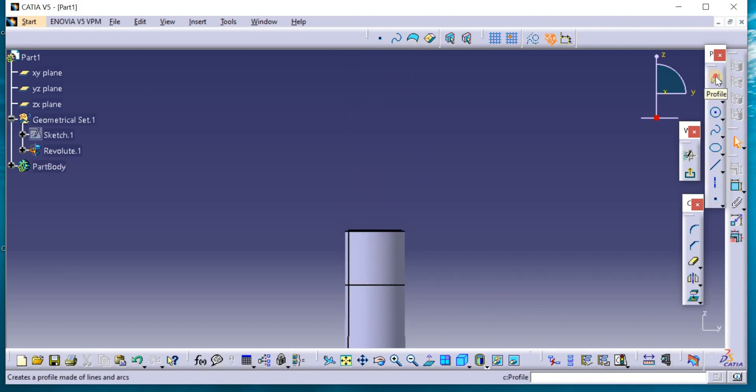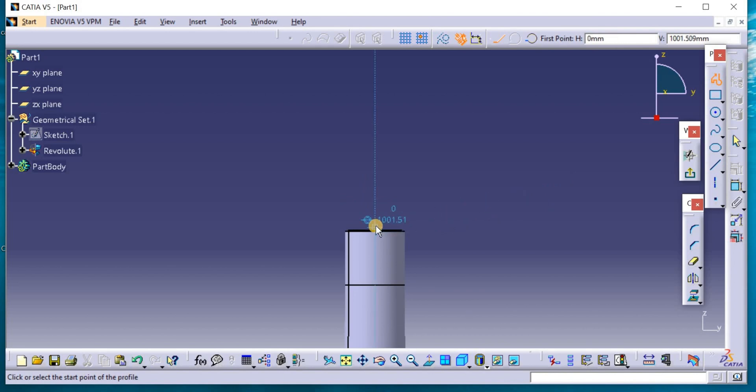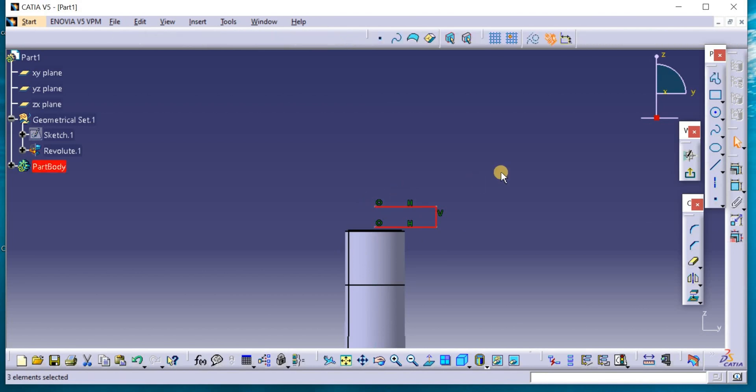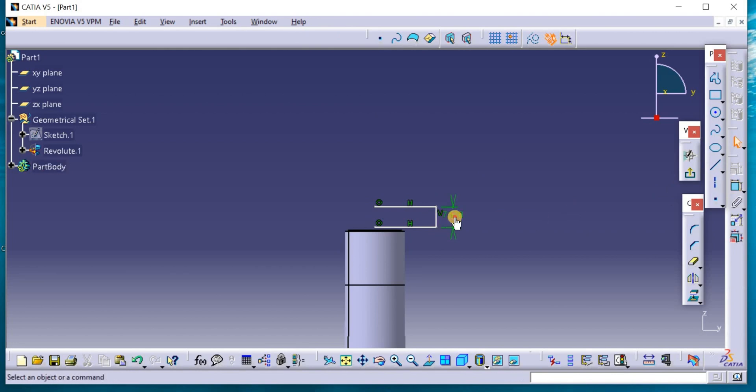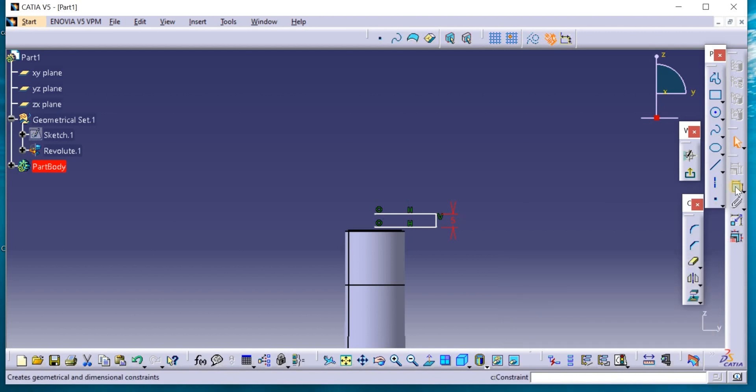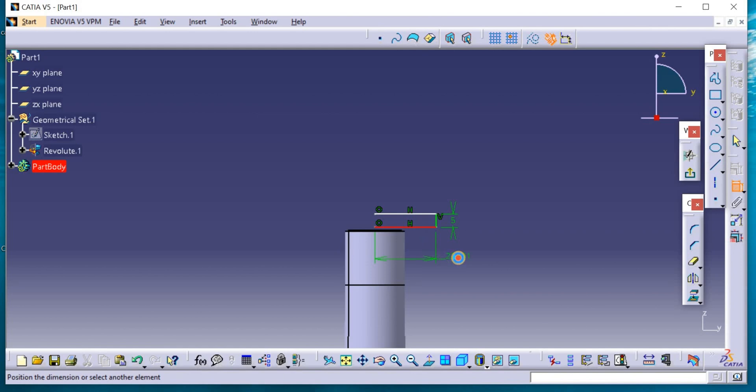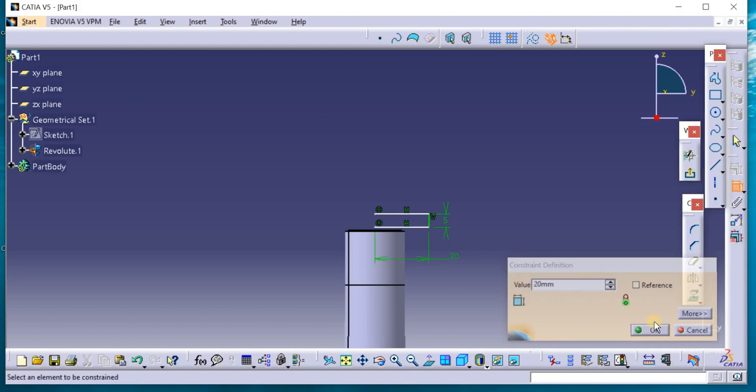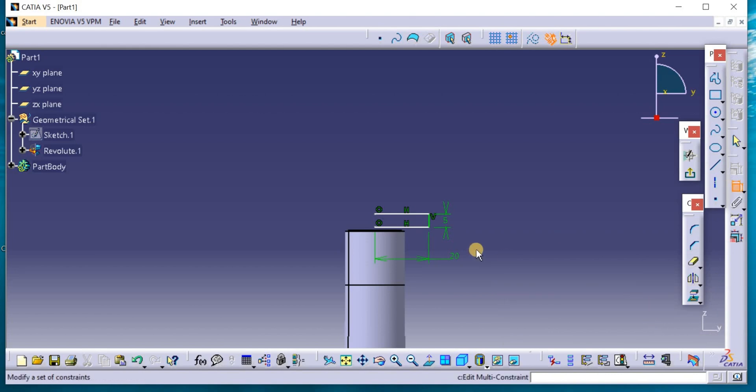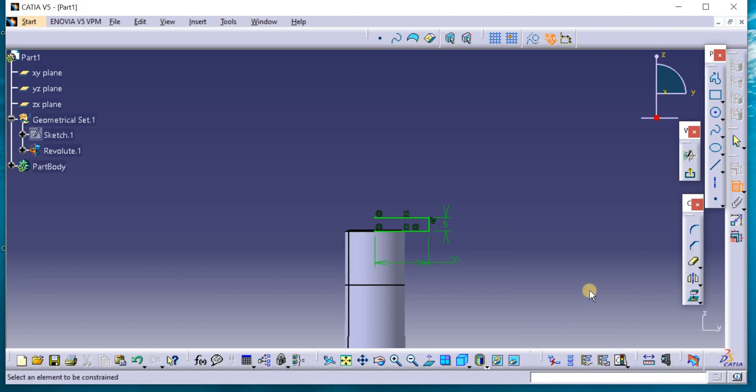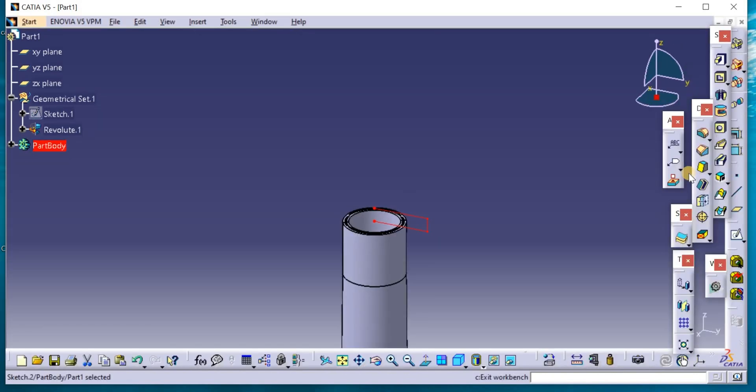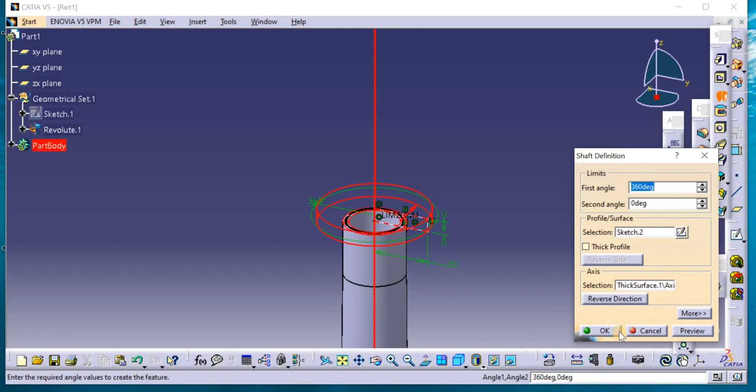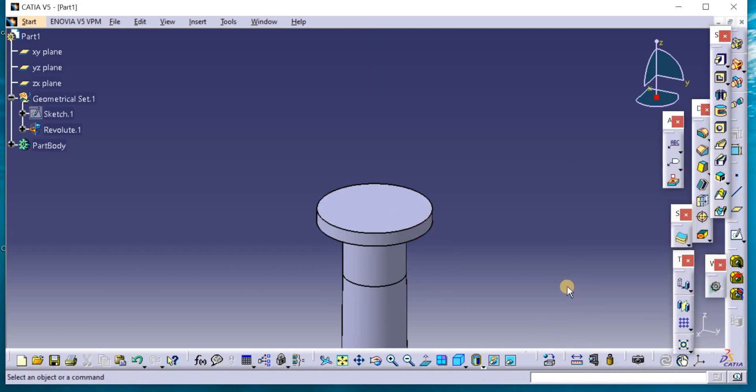To draw the flange, go to profile. The dimensions, here is 5 millimeters, here is 20, here is 20. Bring it close. Constrain. Now exit the workbench and go to revolve, or shaft, along this axis.